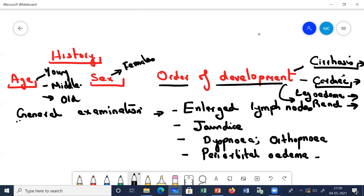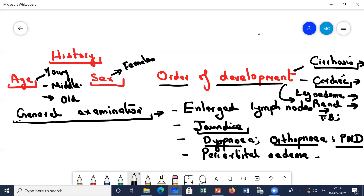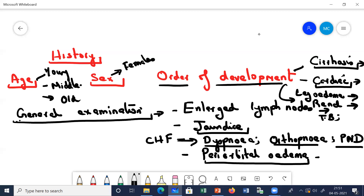In general examination, we look for anemia, jaundice, lymph nodes, and edema. If you find enlarged lymph nodes, that goes more in favor of tuberculous or malignant causes. Jaundice goes in favor of cirrhosis of the liver. If there is breathlessness, dyspnea, orthopnea, edema, or paroxysmal nocturnal dyspnea, these go in favor of cardiac causes - congestive cardiac failure. If the patient has periorbital edema and puffiness of face, that goes more in favor of nephrotic causes.